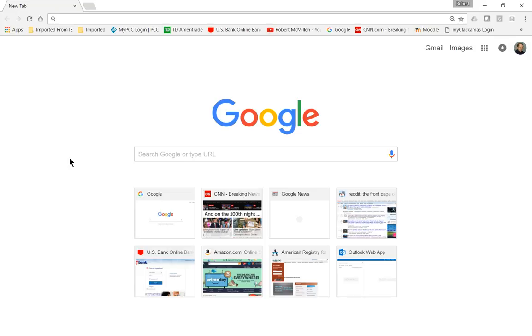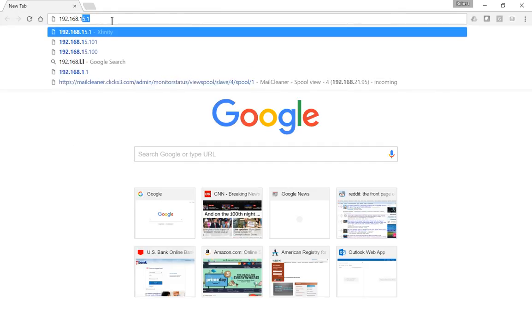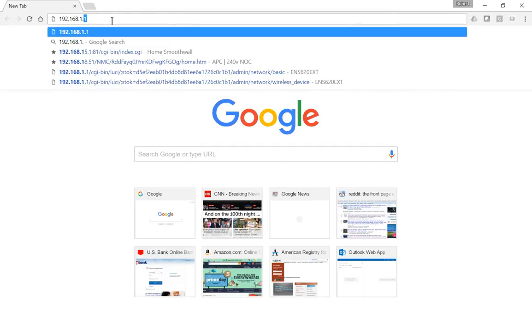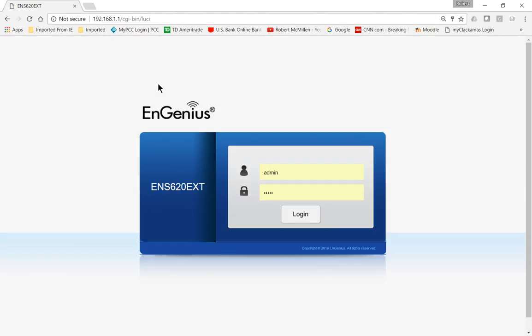Let's take a look at how we would connect to the EnGenius wireless access point. If you open up a web browser and put in 192.168.1.1 and hit enter, that is the IP address of the access point. That's the default IP that comes when you take it out of the box. However, when you put that address in your computer, it may not work.